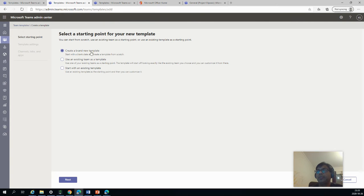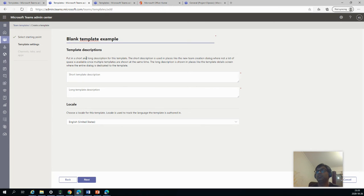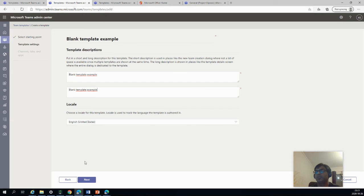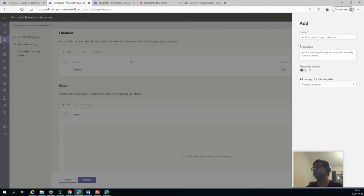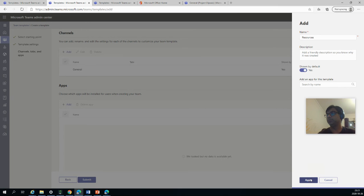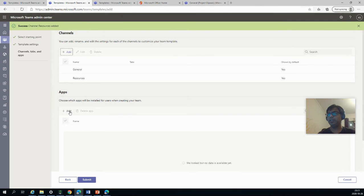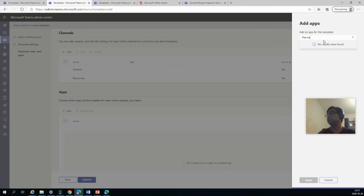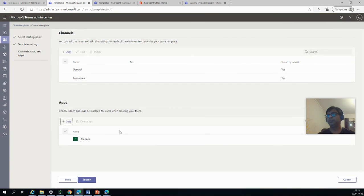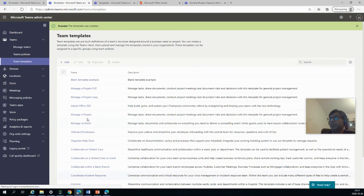Add, create brand new template. And this, as you can see, it's a blank one and we can say a blank template example thing and I can just copy this and paste it here. And Next. So it has only general. I would like to have something else, maybe resources. Shown by default. Apply. And here I would like to have...